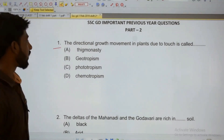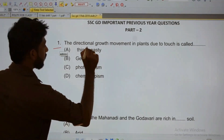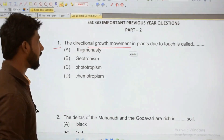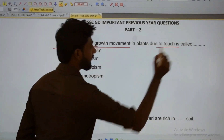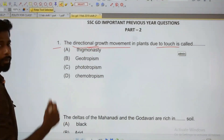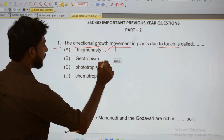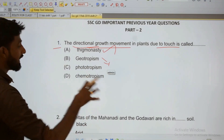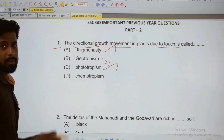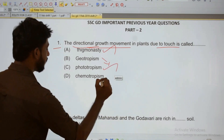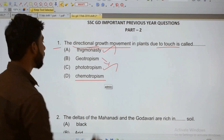First question: Directional growth movement in plants due to touch is called what? We are going to talk about directional growth. Growth due to touch is called Thigmonasty. Growth due to gravity is called Geotropism, due to light is called Phototropism, and due to chemicals is called Chemotropism. So, directional growth movement in plants due to touch is called Thigmonasty.